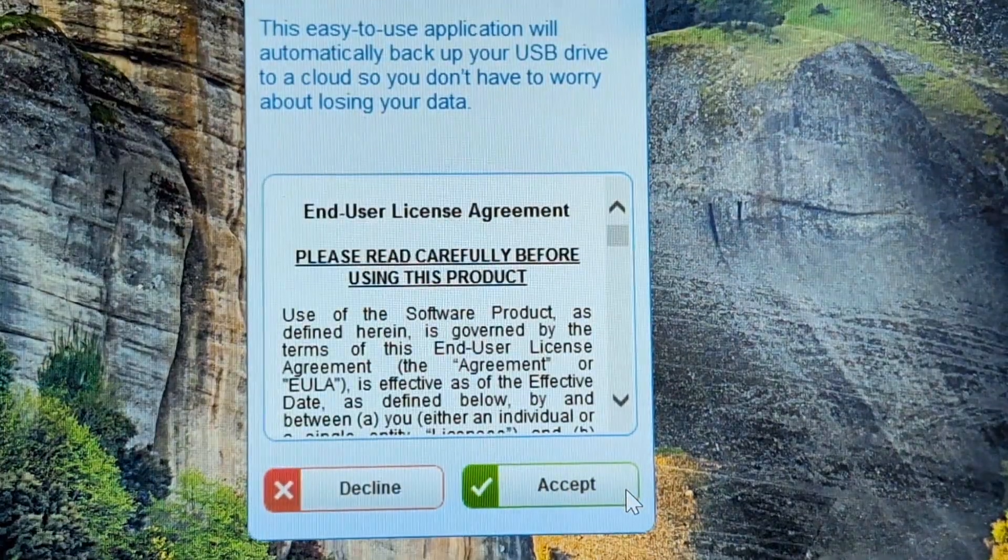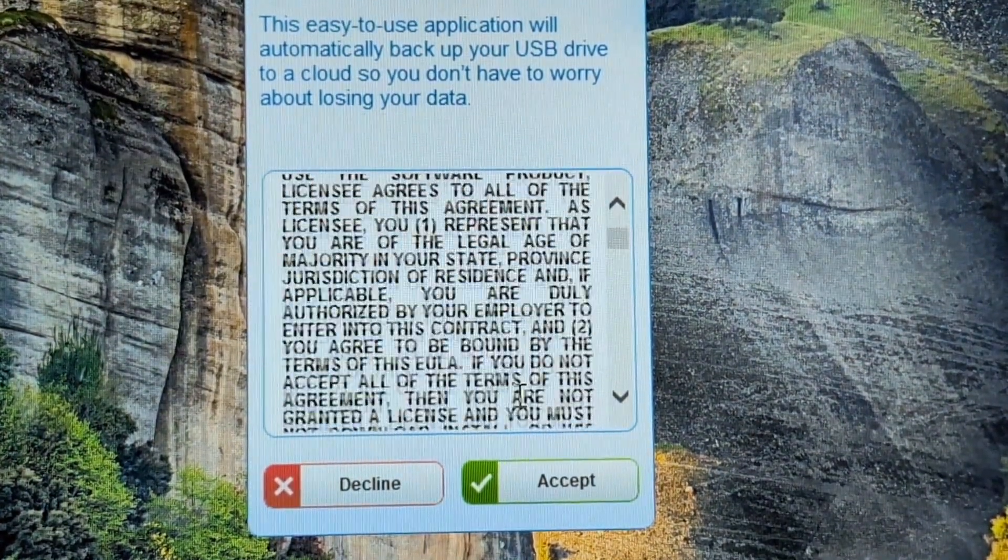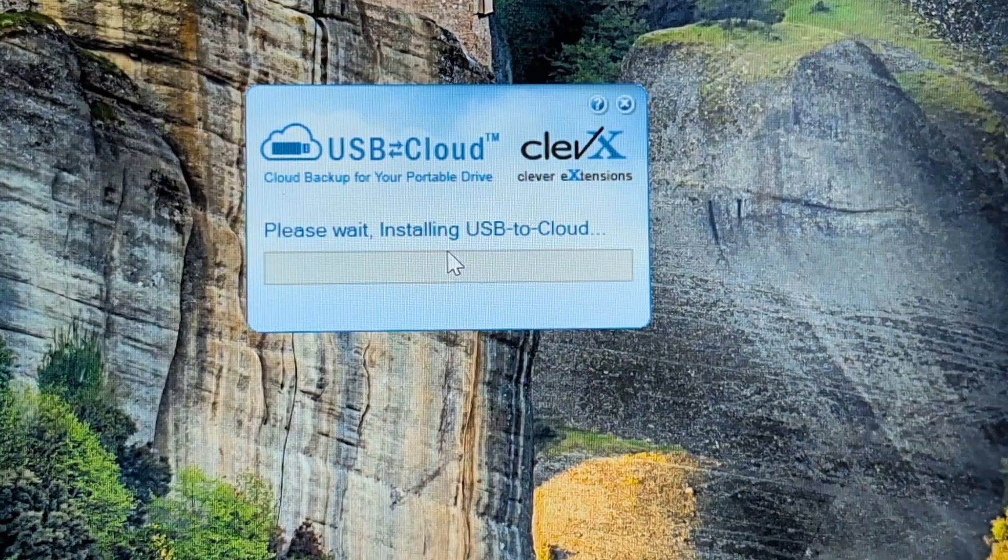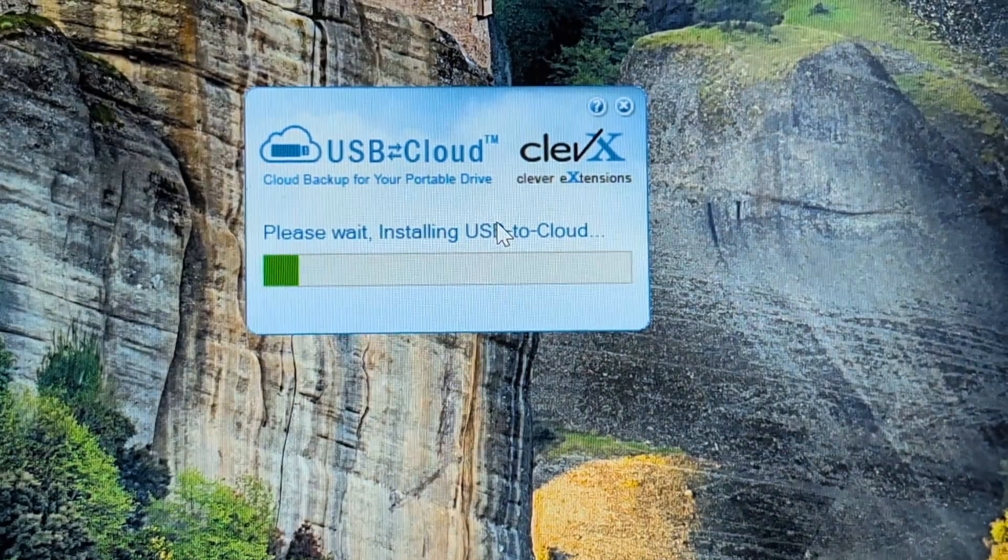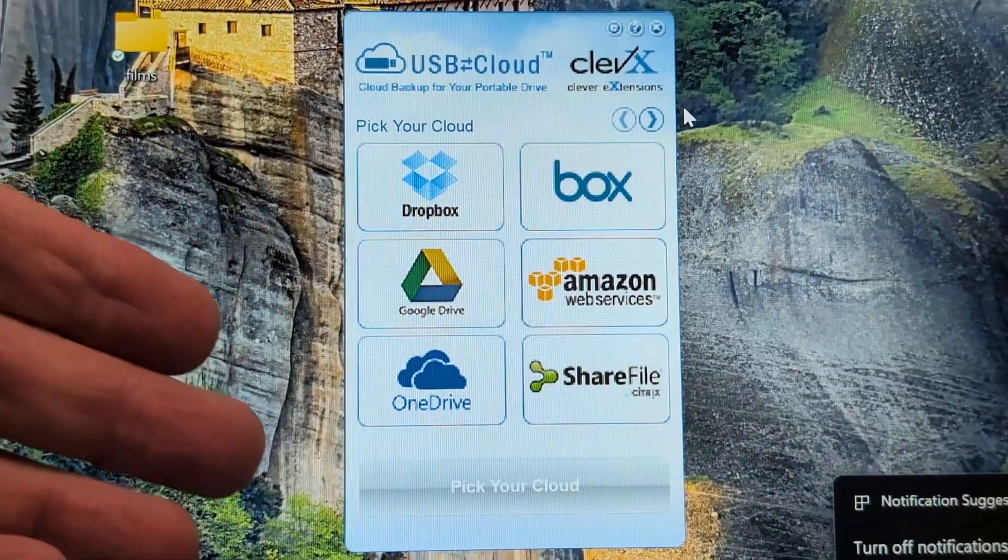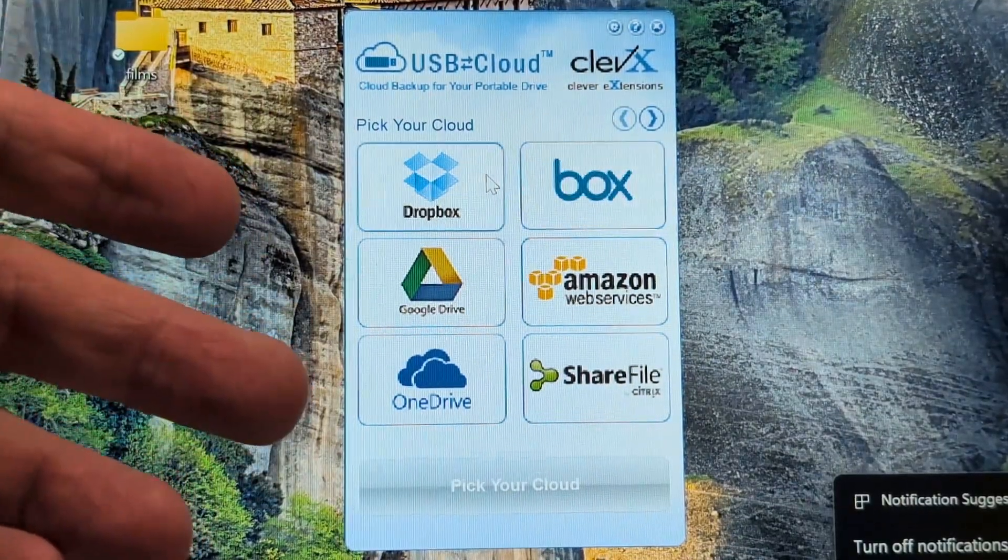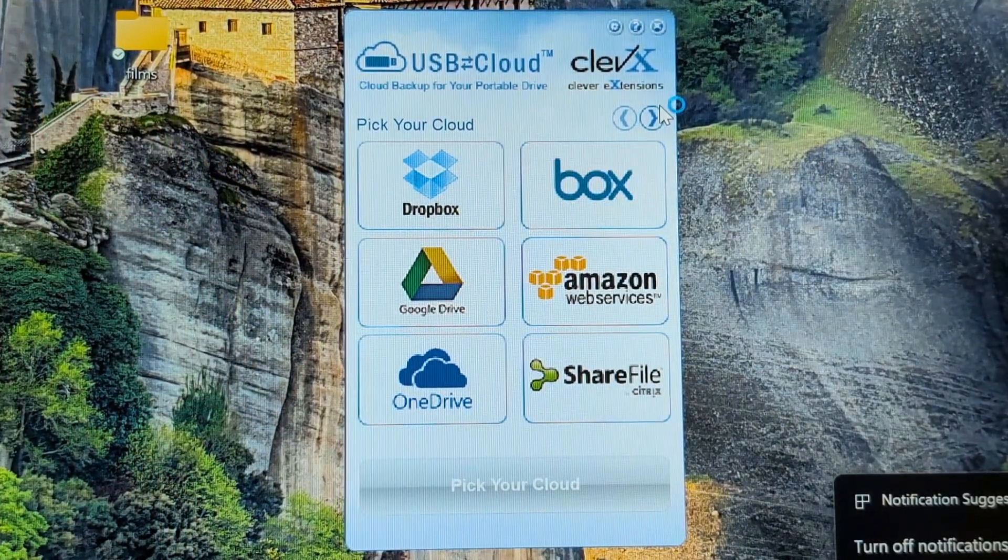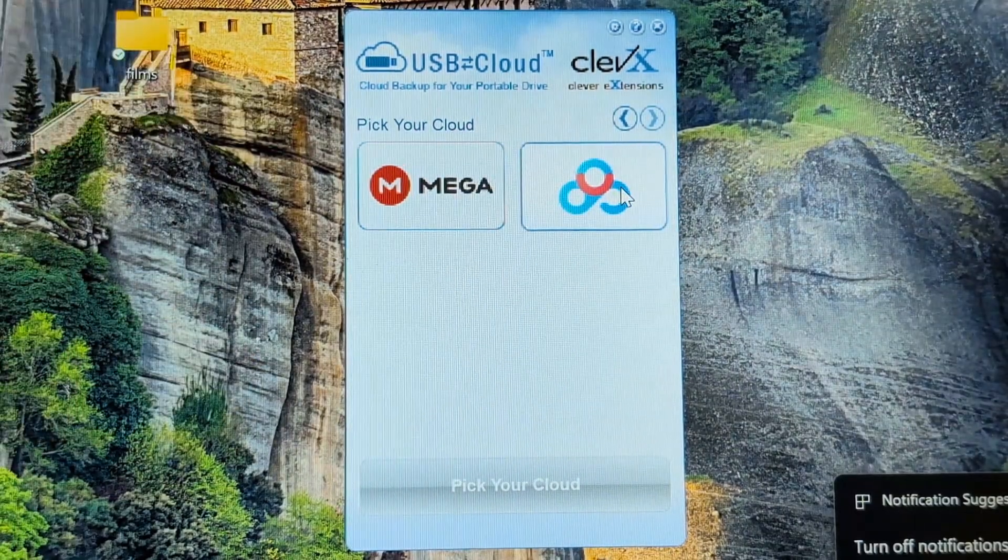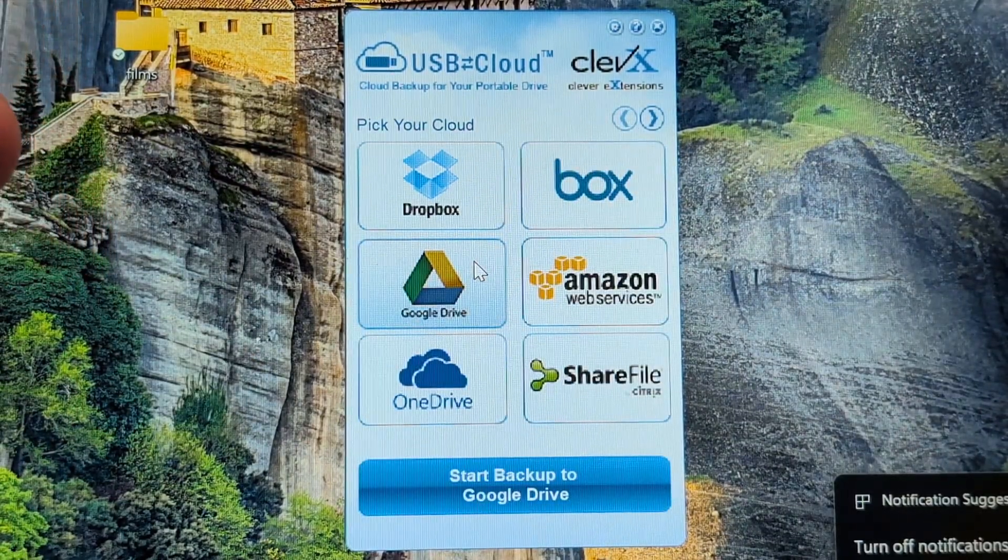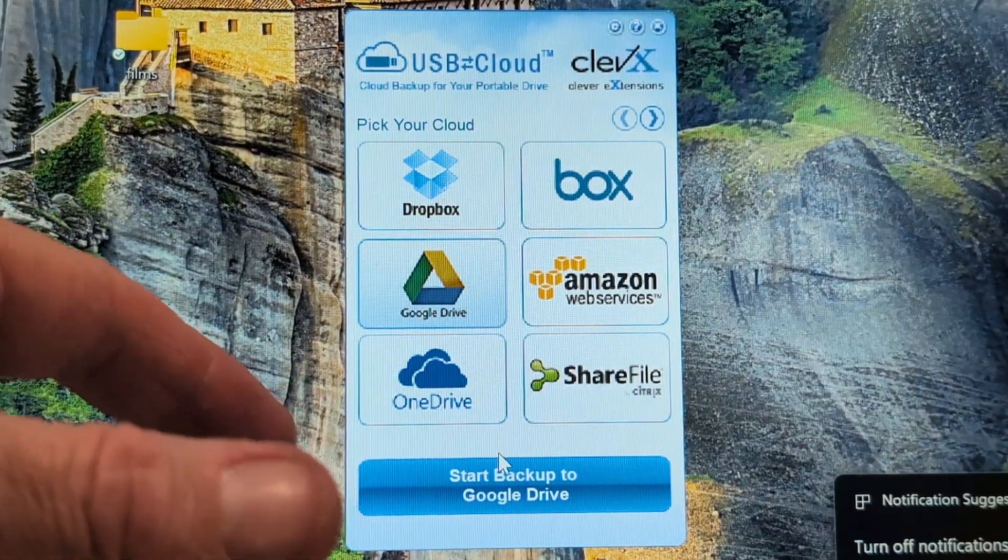That's what we've got here with the USB cloud. Next, you'll press accept. Please wait, installing USB to Cloud. In here you've got options to pick. You've got Dropbox, Box, Amazon, ShareFile, OneDrive, Google Drive. You go up here, you've got Mega. I'm going to say Google Drive and start backup to Google Drive.